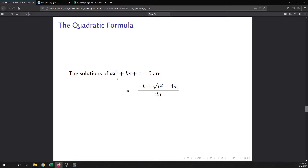It is important that you put your quadratic equation in this standard format before you start using the quadratic formula. The formula says the solutions are x equals negative b plus or minus the square root of b squared minus 4ac, all over 2a. To use it, put the equation in standard format, figure out what a, b, and c are, plug them into the formula, and simplify. One great thing about the quadratic formula is that it works for every quadratic — it will solve any quadratic.